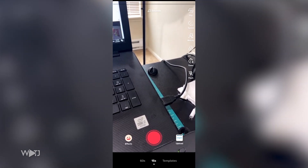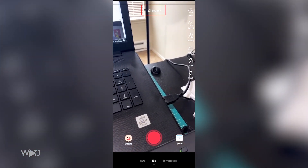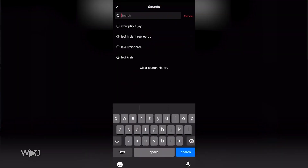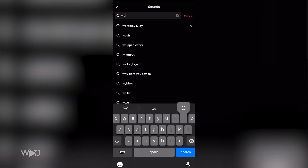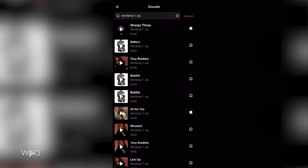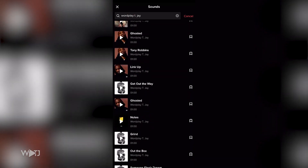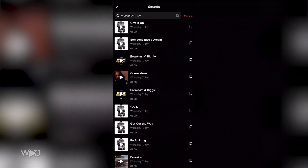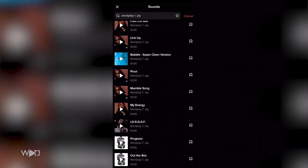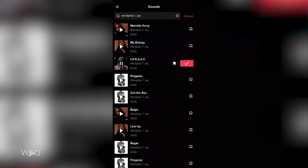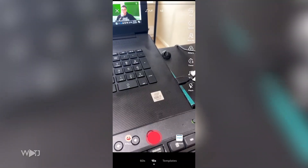The first thing you want to do is tap on Sounds, which is at the very top of your screen. Once you tap on Sounds, go ahead and search for your artist name. I'm going to type in Wordplay TJ and here's a list of my catalog. For this example I'm going to use 'I Don't Really Give a F' — I don't think that song has been used in a TikTok before. Once I select this song I also want to favorite it by hitting the little flag on the side.